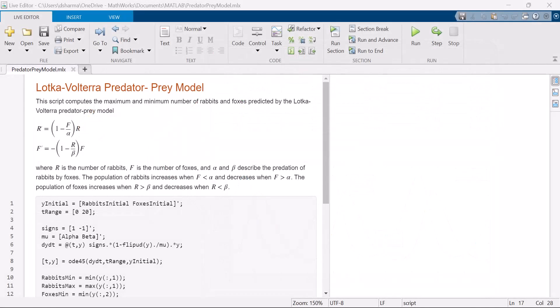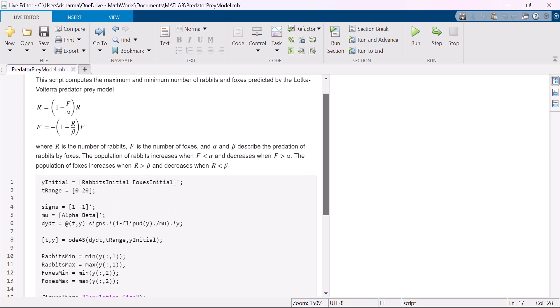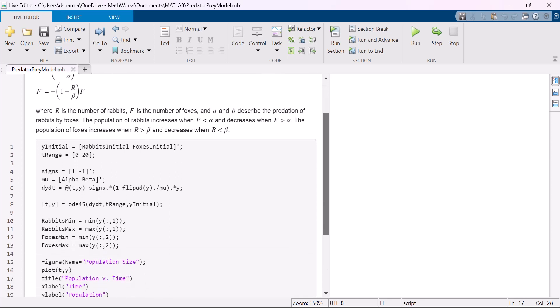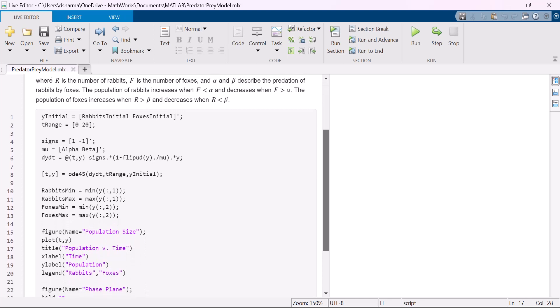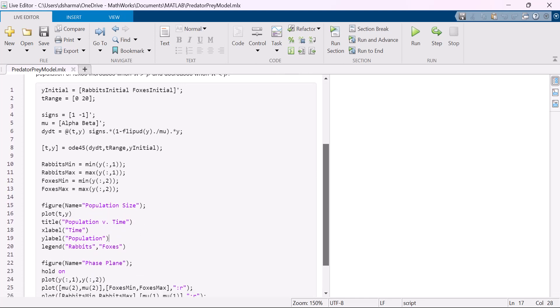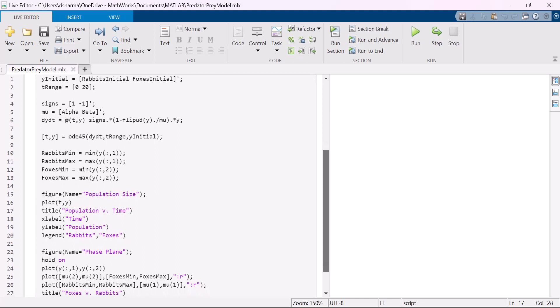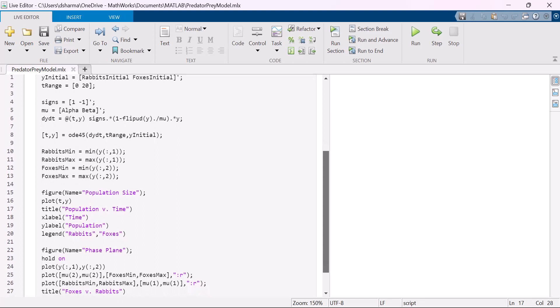We have a MATLAB script here that consists of a system of nonlinear differential equations that predicts the population of rabbits and foxes using the Lotka-Volterra predator prey model. For such models, you want to see how different values of coefficients and initial conditions affect your model.